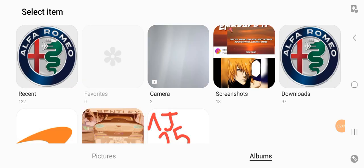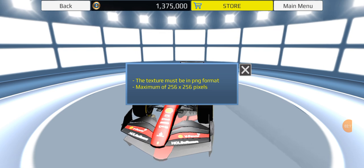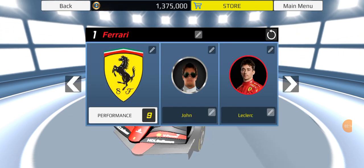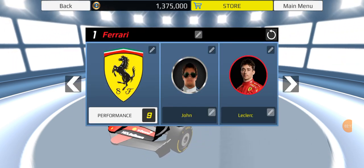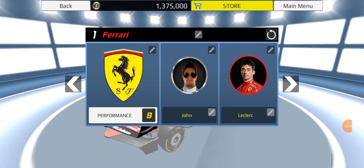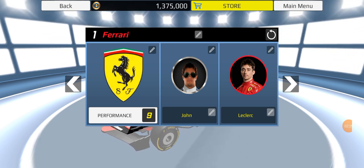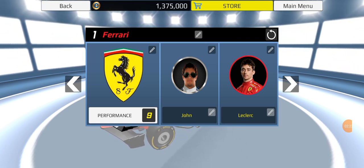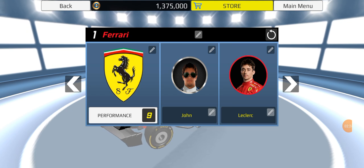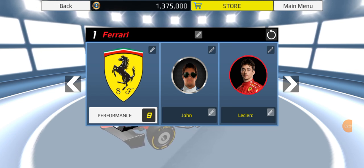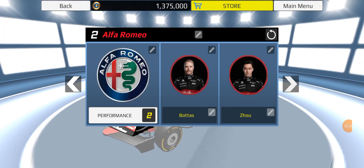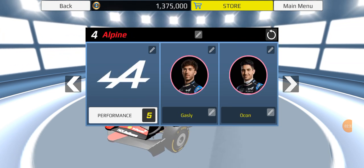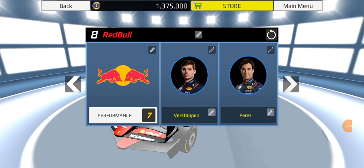All the logos are right there — Alfa Romeo and Alfa Tauri ones are there as well. The image must be 256 by 256 pixels. It's basically the same process for driver logos: press the pencil, press Gallery, upload the picture to the correct driver, and that's pretty much it.